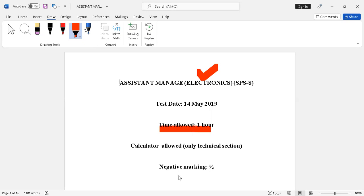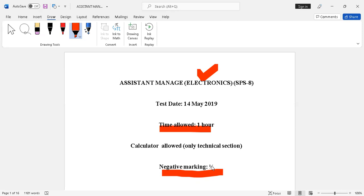This test has negative marking. If there is negative marking, it depends on the paper. To understand the paper, you have to read the instructions carefully so you can get an idea whether there is negative marking or not. Attempt a question only when you are 100% sure of the answer.